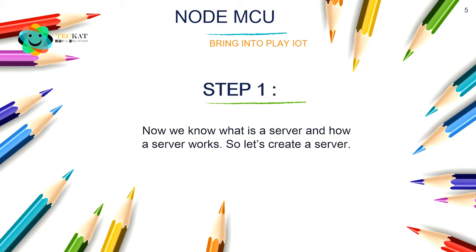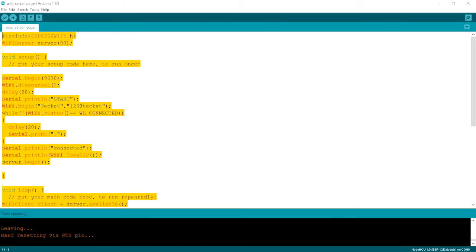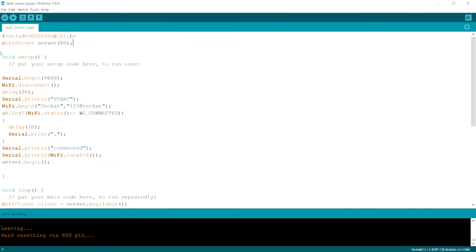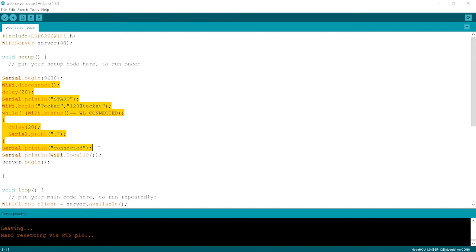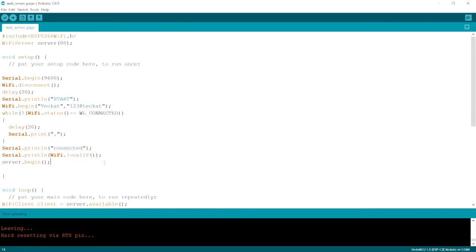Here is the code for the web server. First we include the library. We create a WiFiServer data type with the variable name 'server' and port number 80, which is standard for every device. In the setup, we set Serial.begin at 9600 baud rate, do the Wi-Fi connection part, and once connected we find the local IP address and then call server.begin() to start the server.